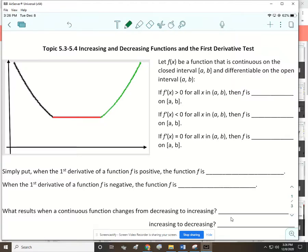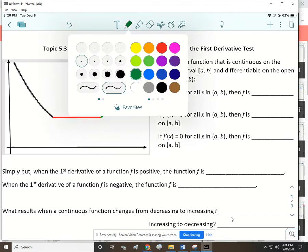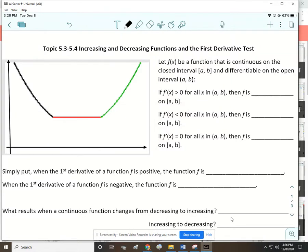Topic 5.3 to 5.4 covers increasing and decreasing functions and the first derivative test. Looking at this graph, reading from left to right, the far left section of the graph is decreasing — something discussed in algebra 2 and pre-calculus. The slopes are all negative on a decreasing section, so we can say the derivatives are all negative: f prime of x is less than zero.